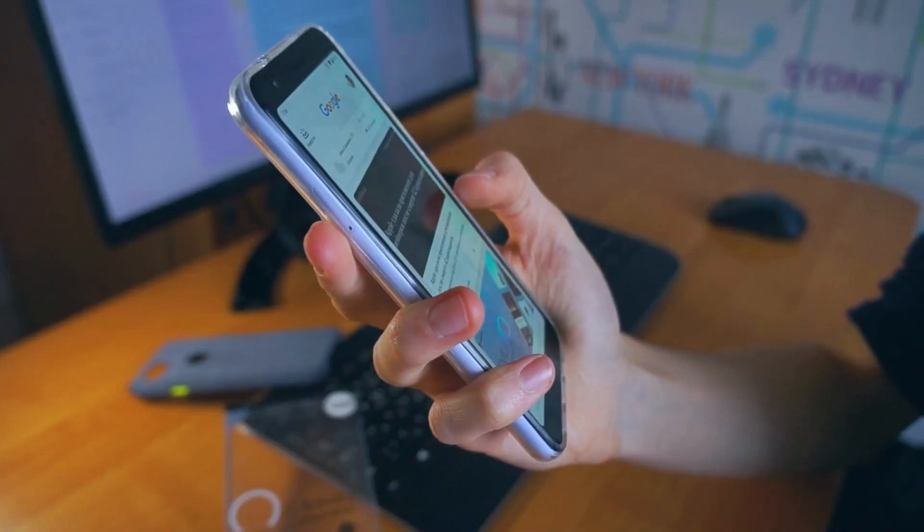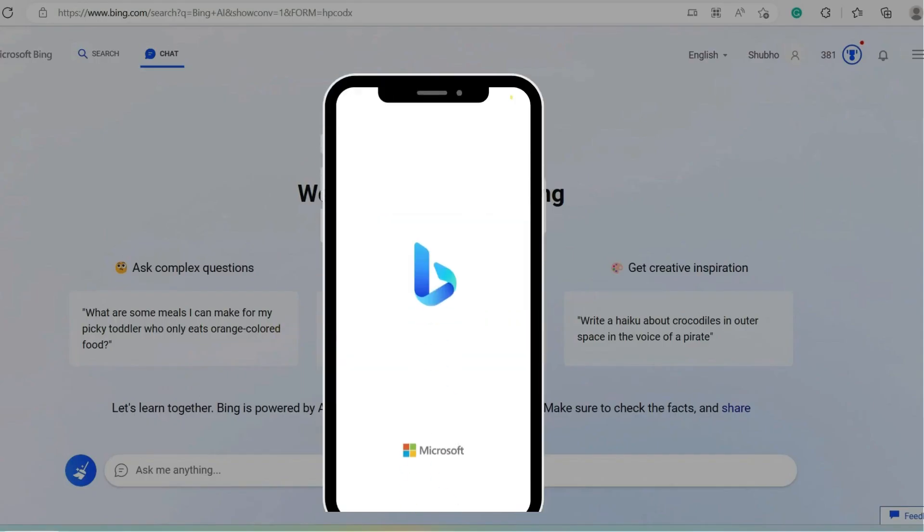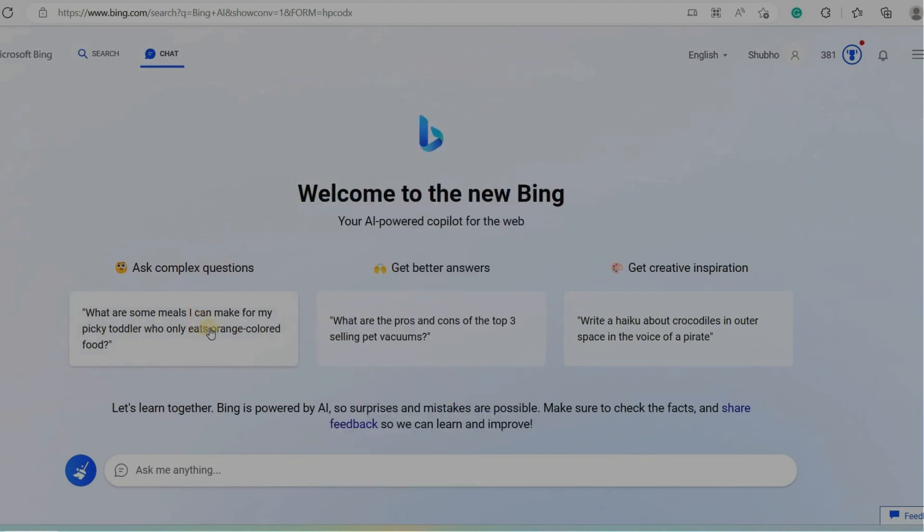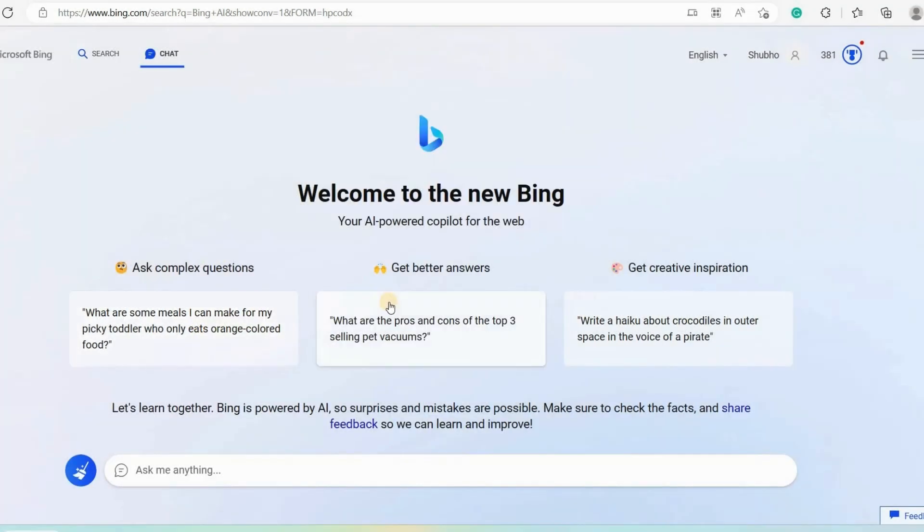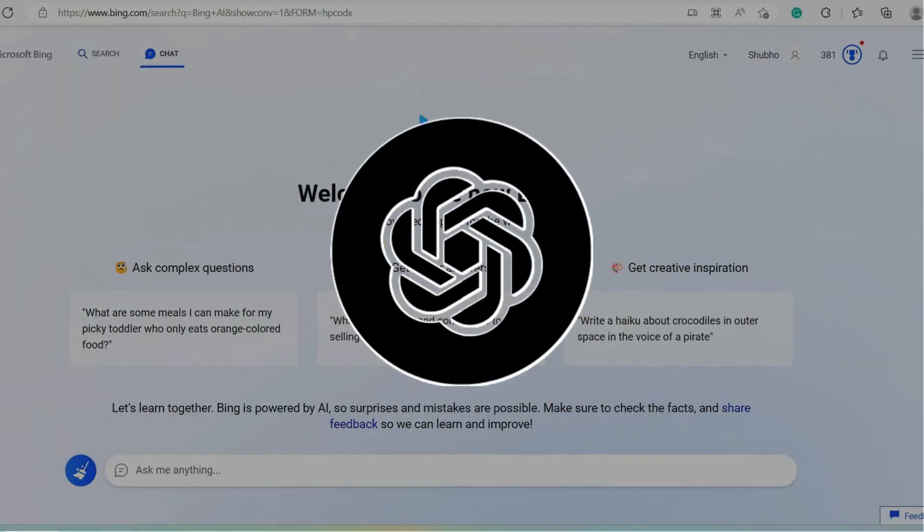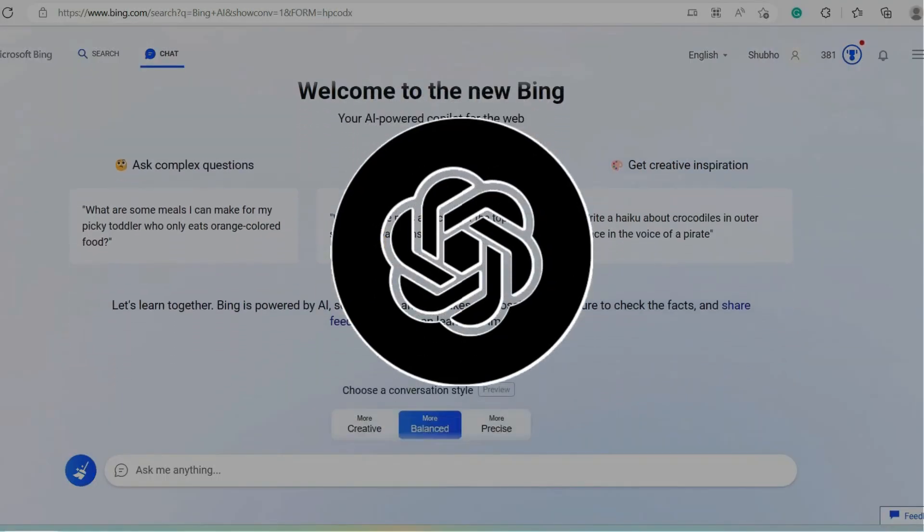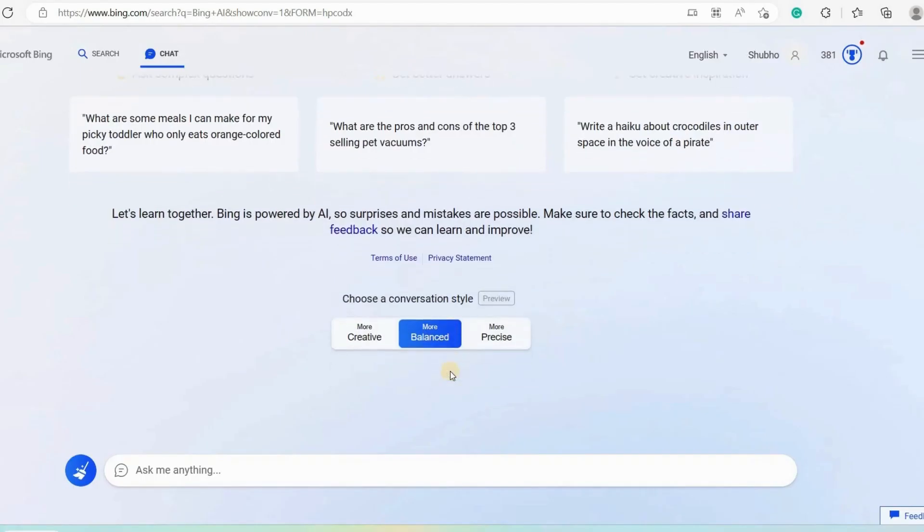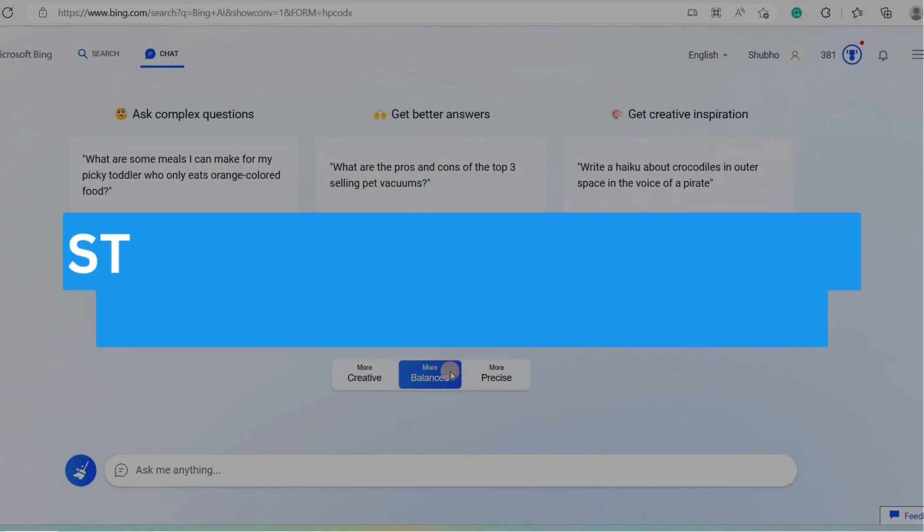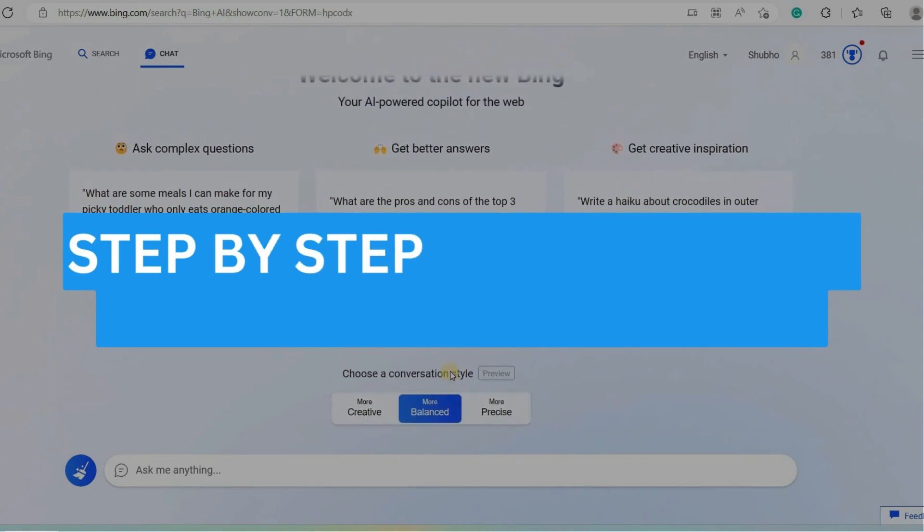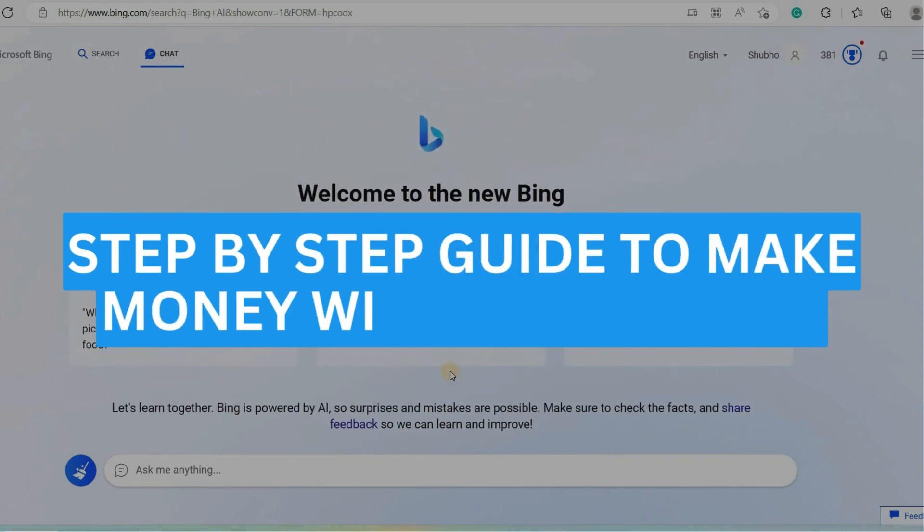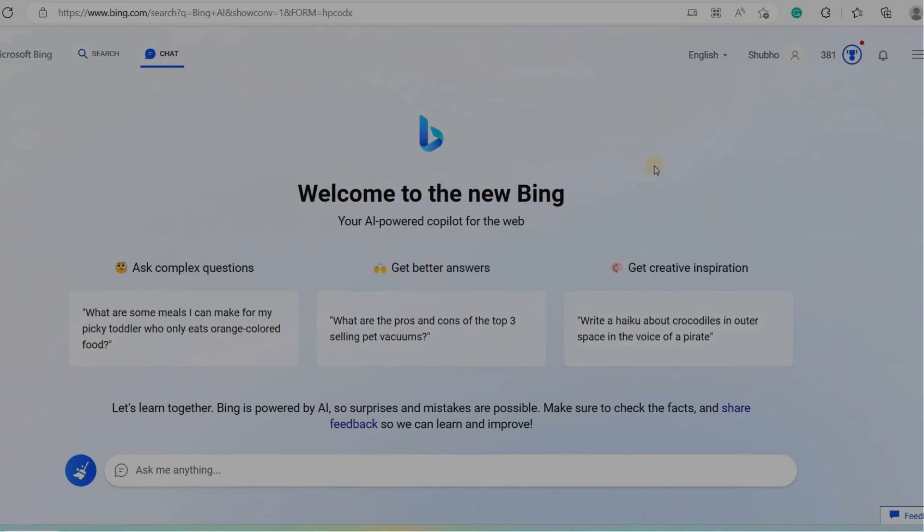You can also use it on your phone if you have downloaded the Bing application. Lastly, one thing I need to add since it was launched recently, you may not find it as smooth as ChatGPT. It will take some time to improve. In this video, I will show you step-by-step how to use Bing AI Chatbot to make money online by leveraging its amazing features and capabilities.